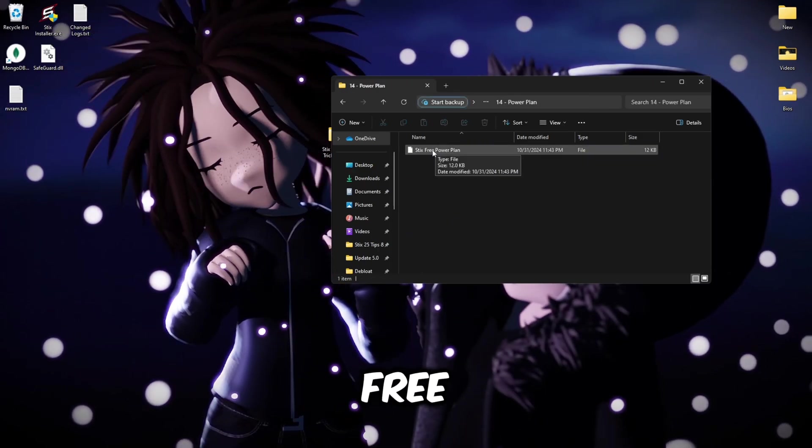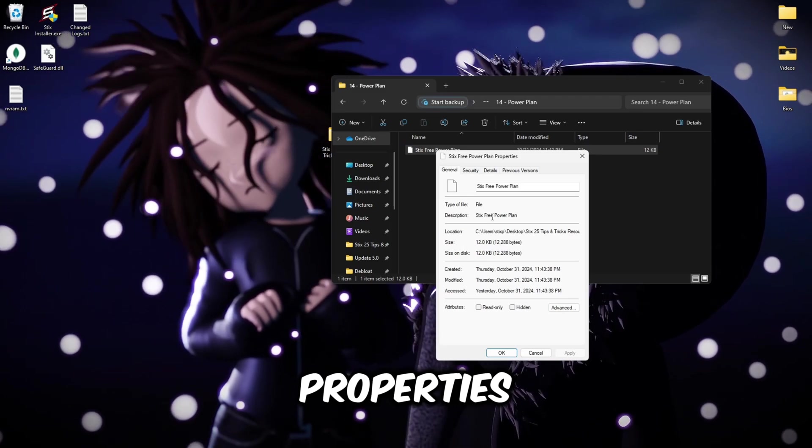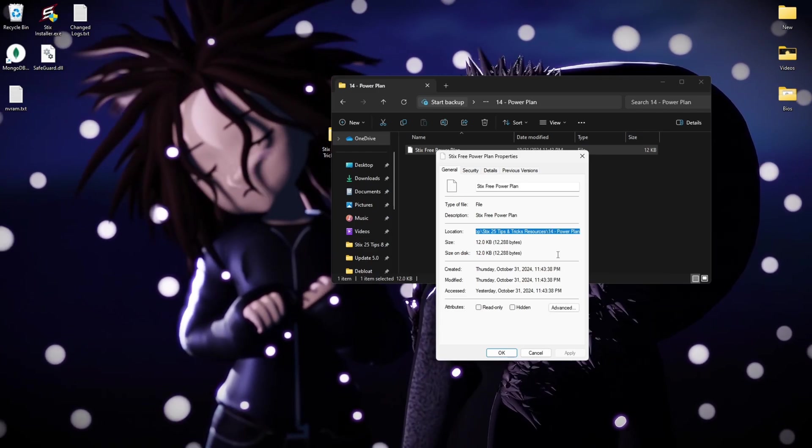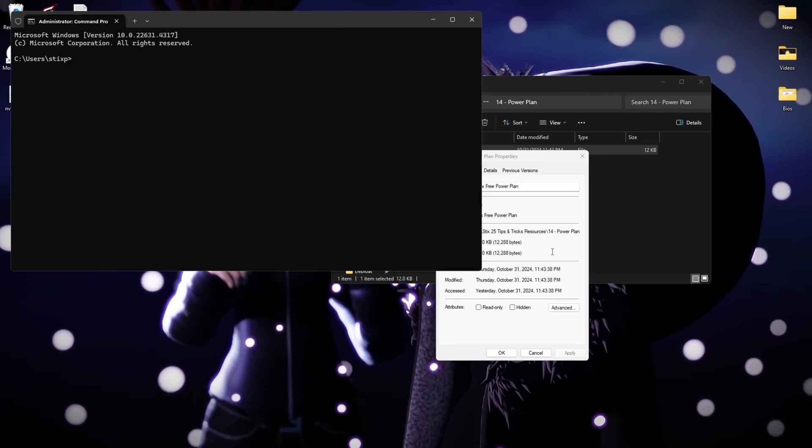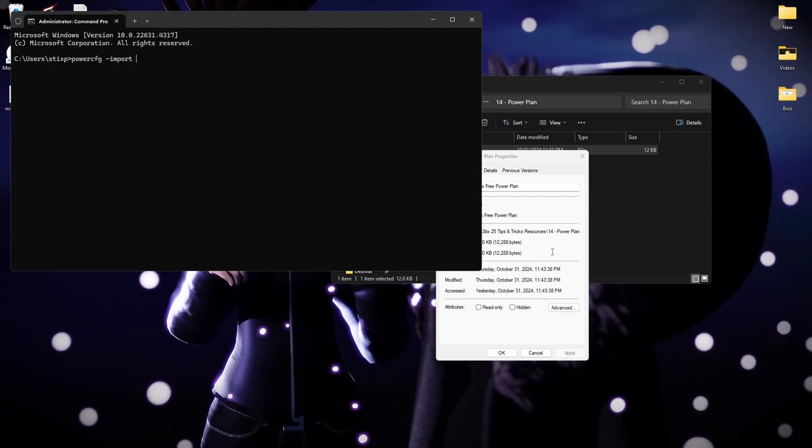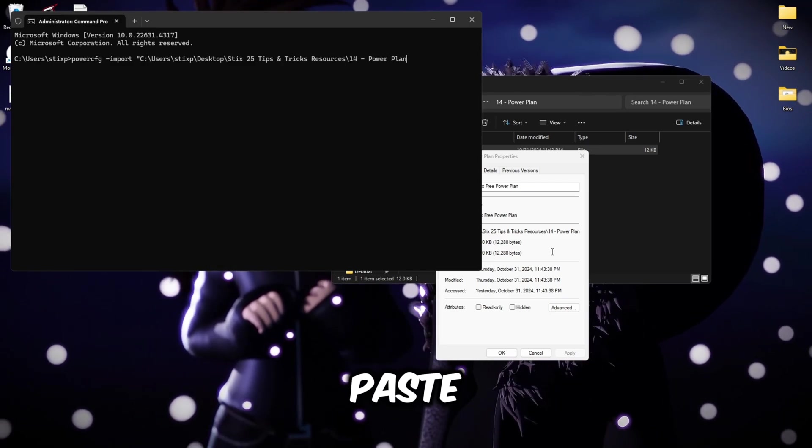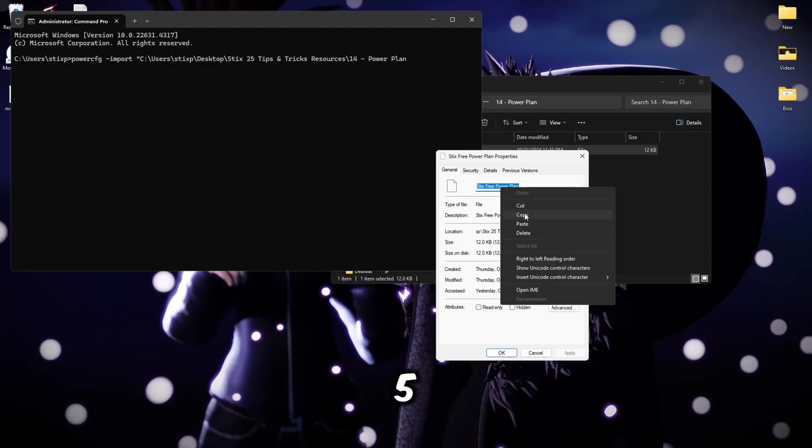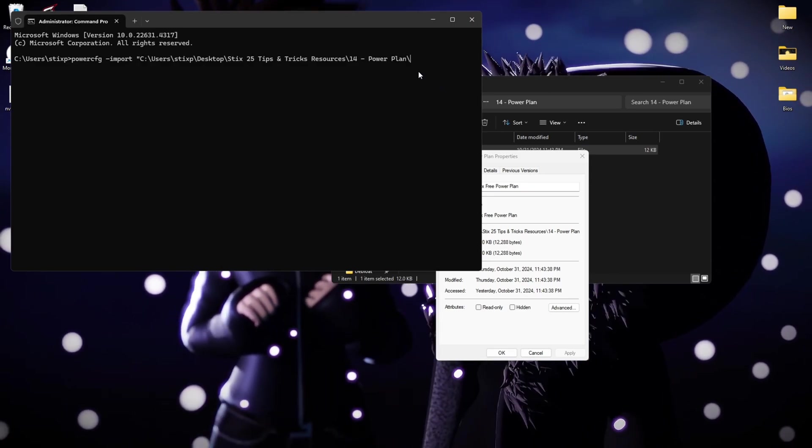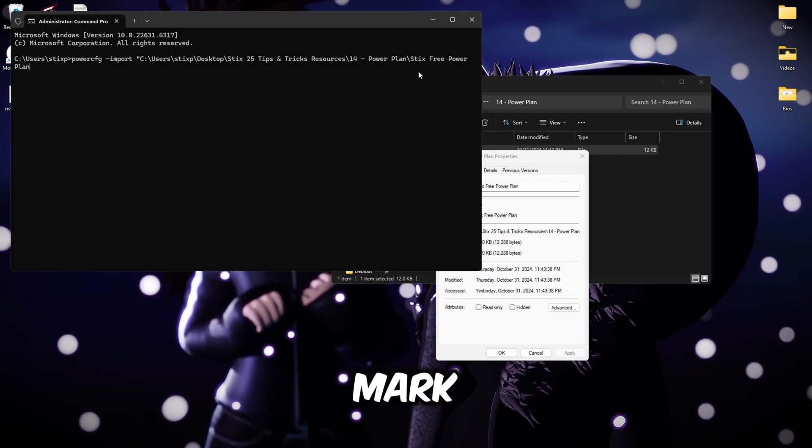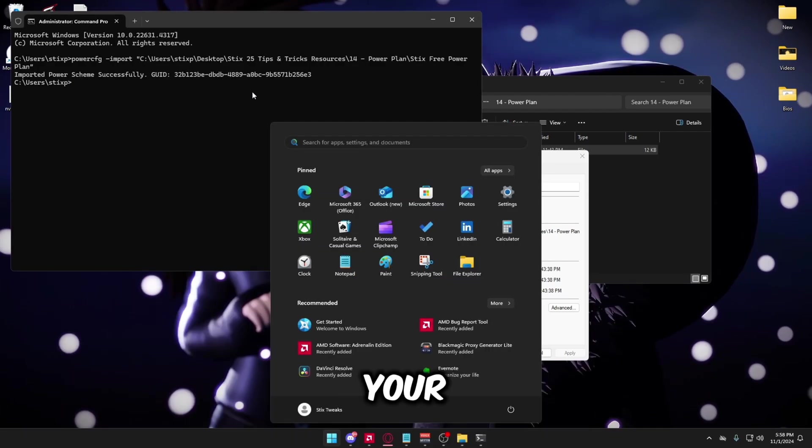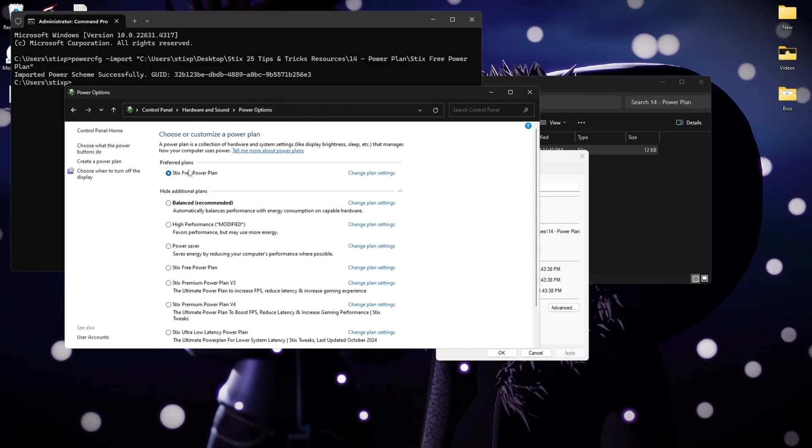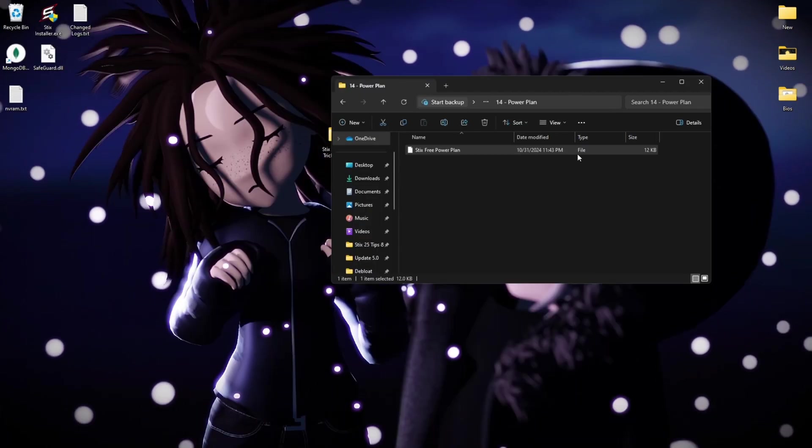Once you've done that, go to power plan and I have a free power plan right here. To import it, you're going to right click properties and then copy this whole location. And open CMD and type the following: powercfg dash import, then do a space and a quotation, paste the path. Then up here, copy the name of the power plan which is sticks free power plan. Then back up here, put a backslash, paste the name of the power plan, and then put another quotation mark and then close it off. Once you've done that, click enter and it should look something like this. To set your power plan, click your Windows key again, type edit power plan just like this, power options, and then sticks free power plan. You can close all this stuff out again since you are done with it.